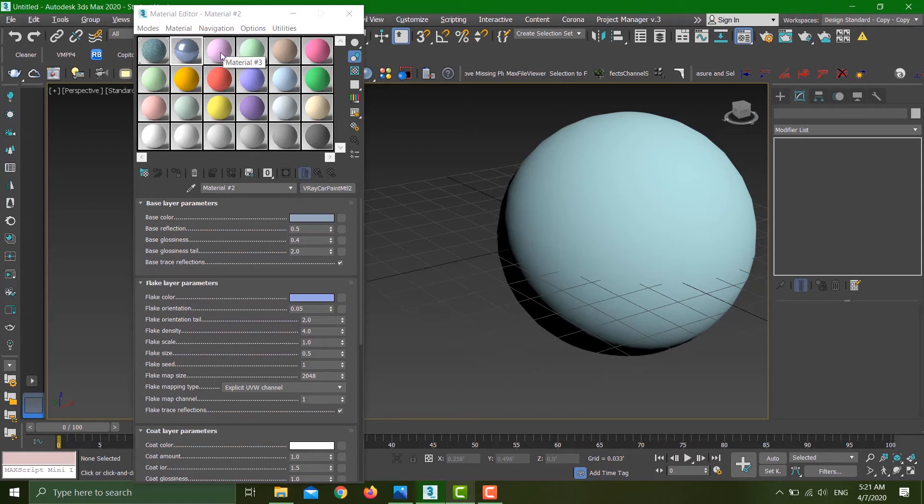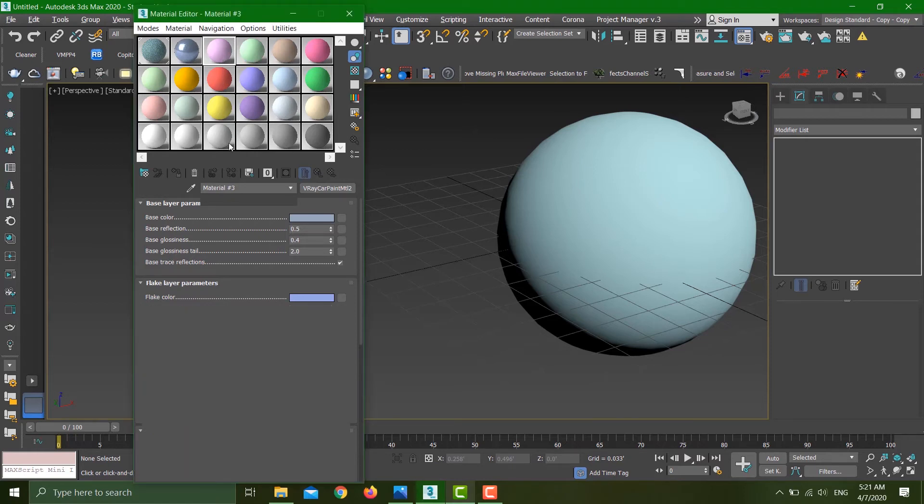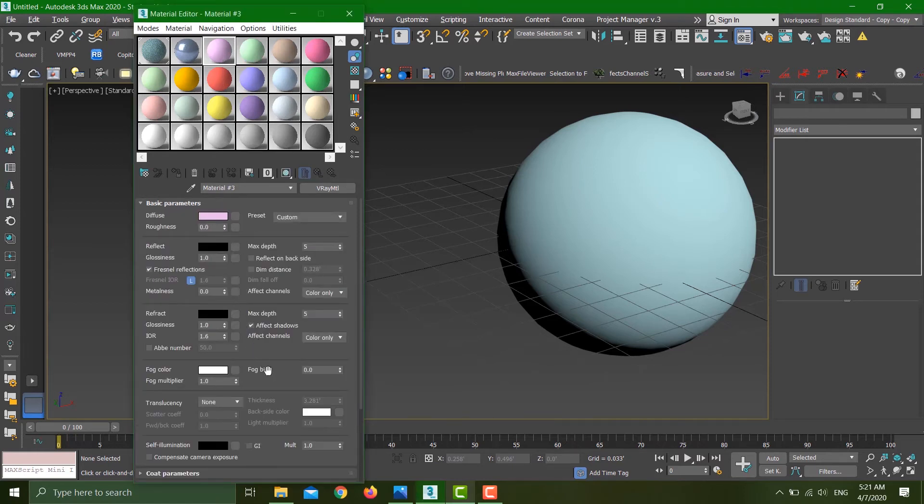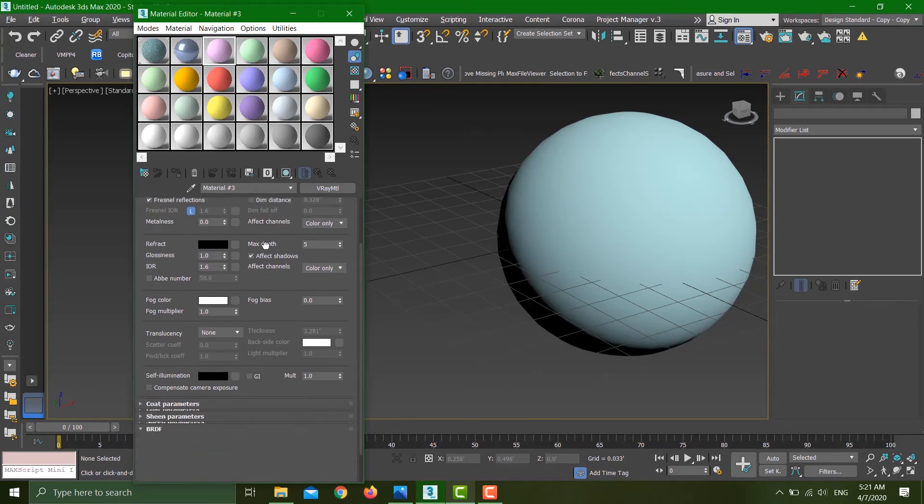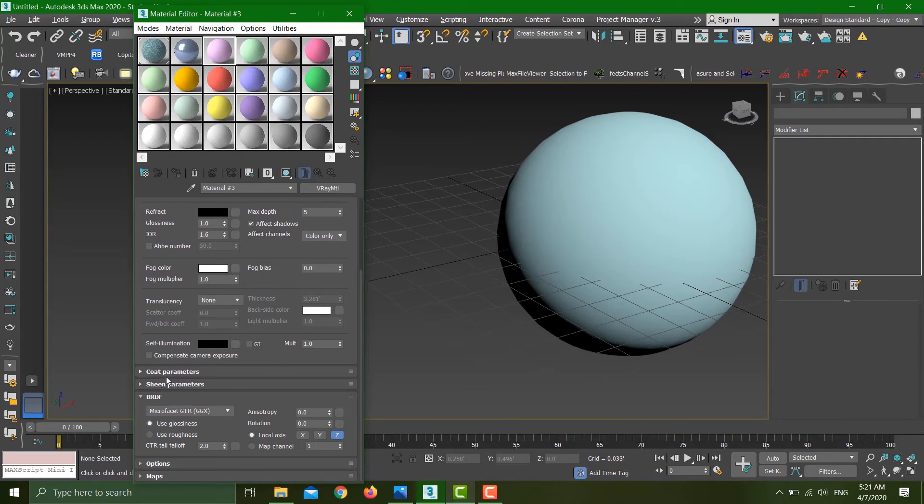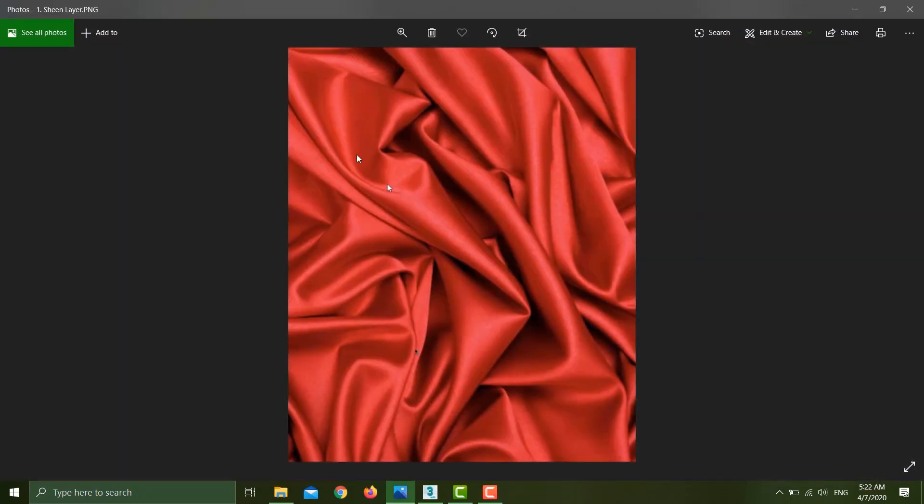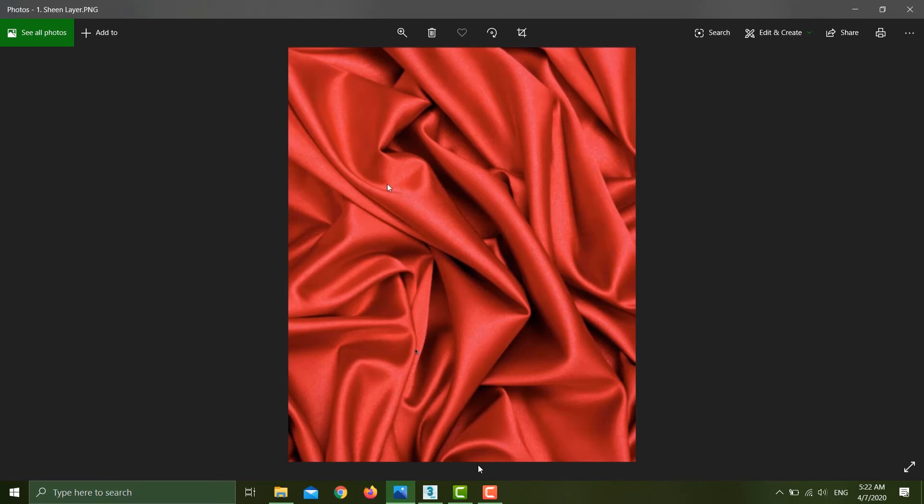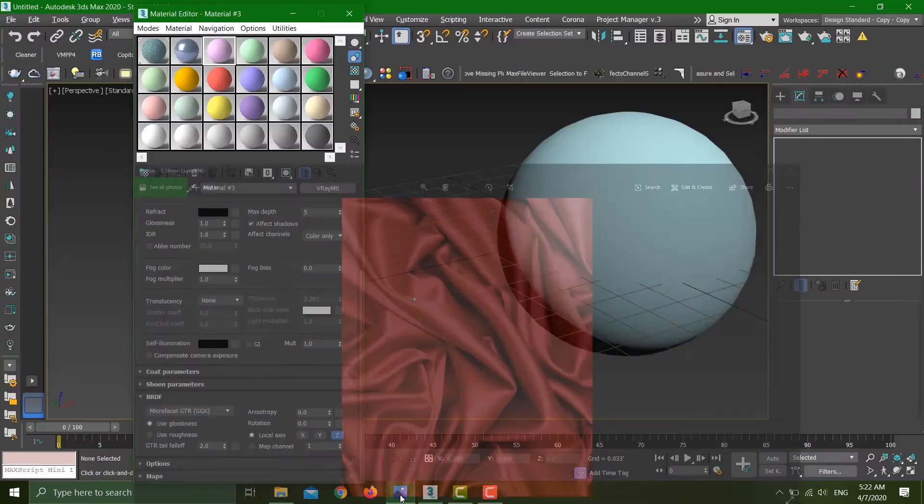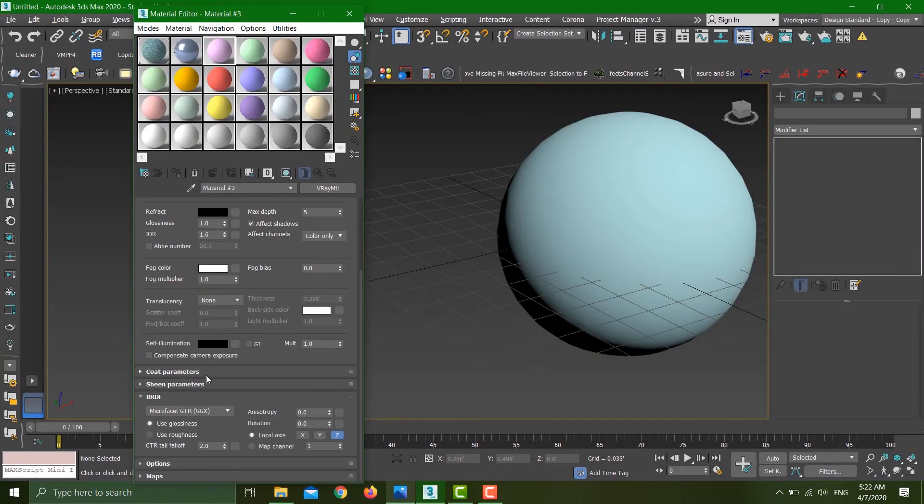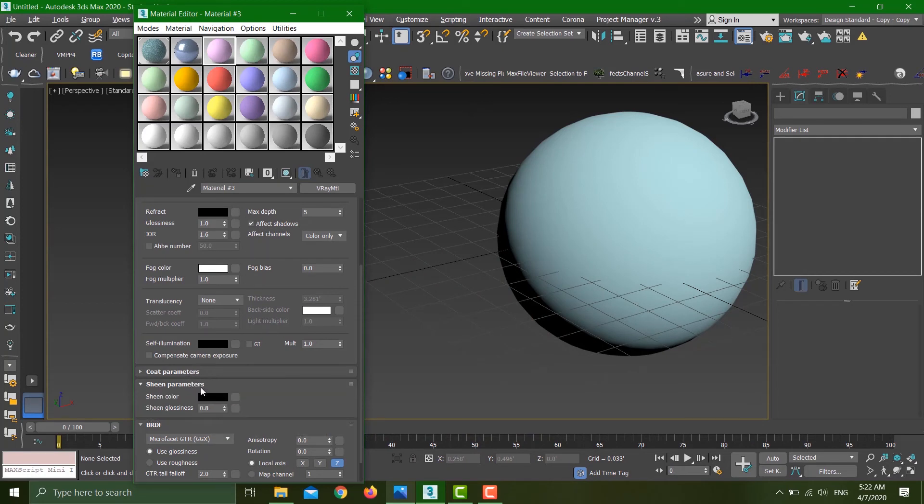There are two more features I would like to show in the material editor: the sheen parameters and the coating parameters. This is a picture of fabric. Previously, in order to produce this kind of fabric, you were using the falloff material. Right now you don't have to use any falloff; the parameters are generated automatically within the material editor. Everything is right here; you don't have to apply any falloff material.